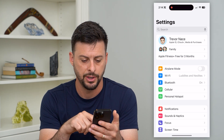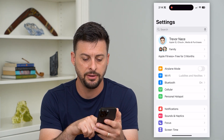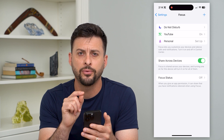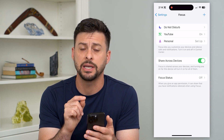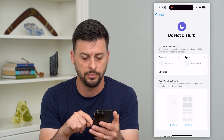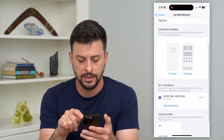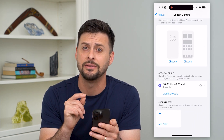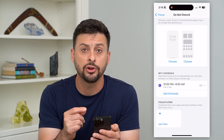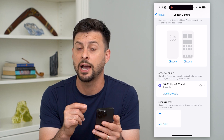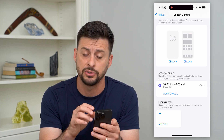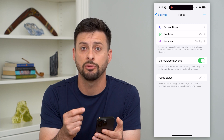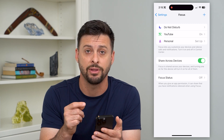Let's hop into Settings — you can see Focus towards the bottom. Now, unfortunately there is a limitation here. If you tap on Do Not Disturb and scroll down, it doesn't give you the ability to delete it. For some reason, iOS requires that you have Do Not Disturb. You don't have to turn it on, but it requires that focus mode to exist.